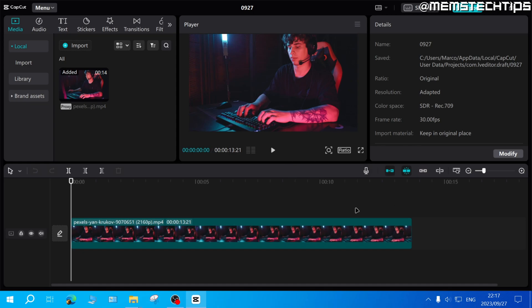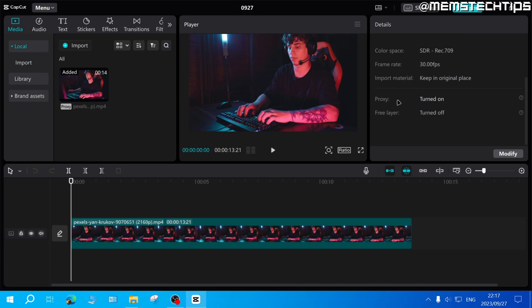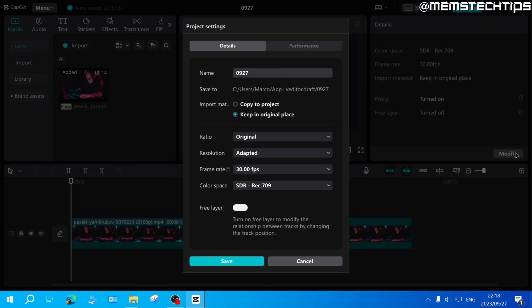when you first open this project, here on the right, if you scroll down, you can see if proxy mode is enabled for this project. To change these settings, you can go ahead and click on modify, and this will modify the settings for this specific project.